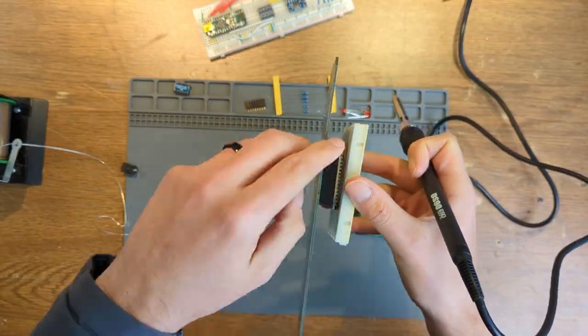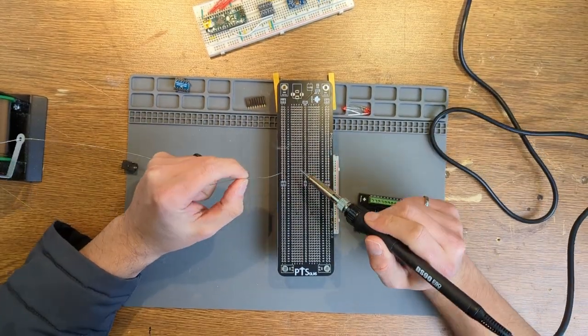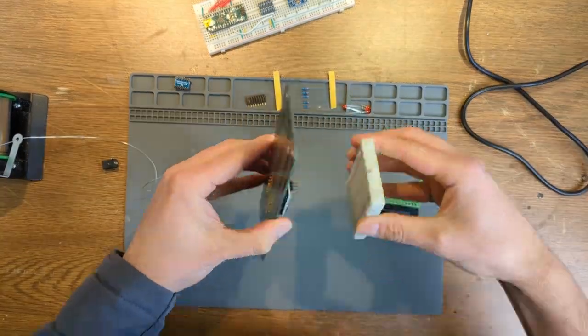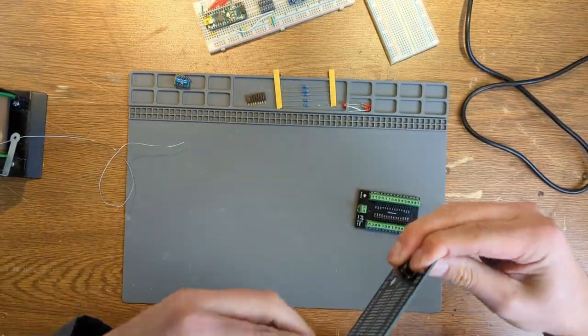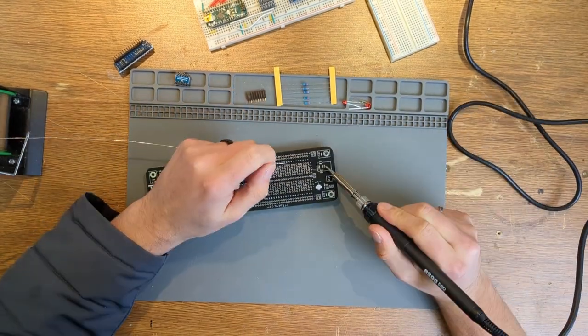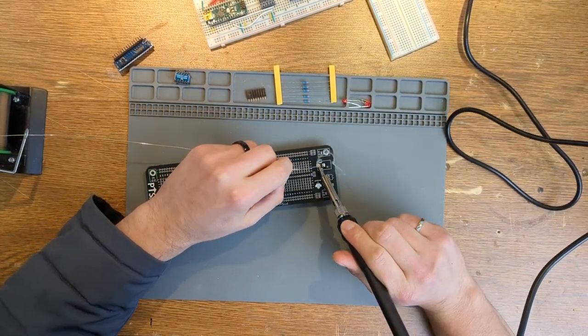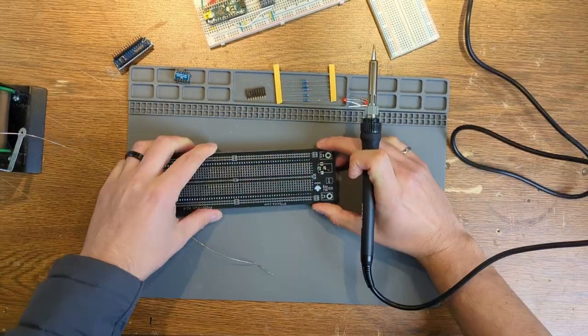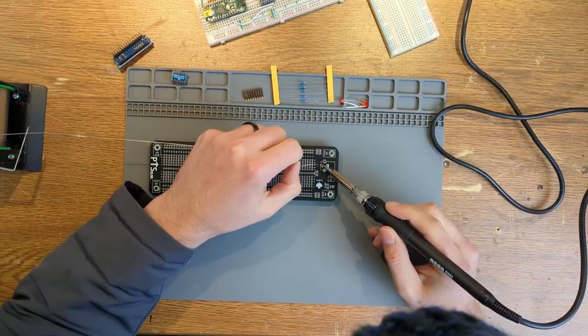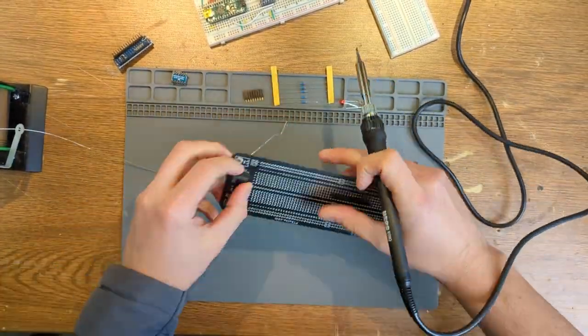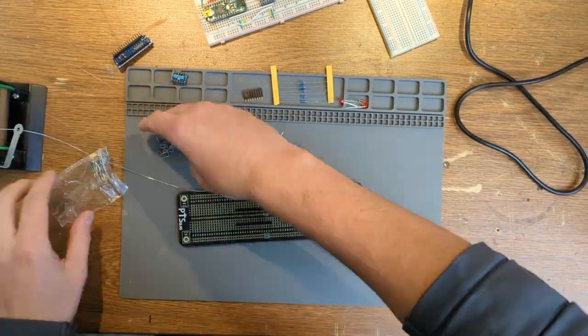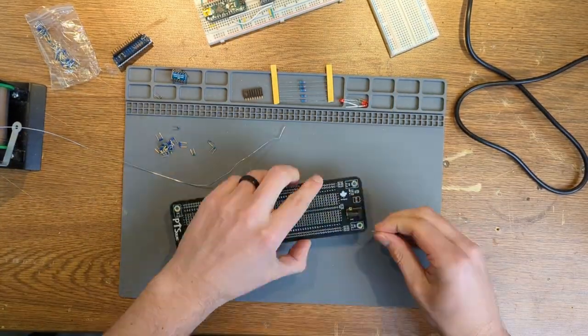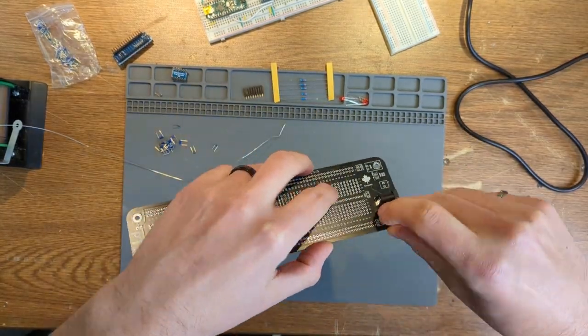So, in this case, we've got three, so we'll do all those first, then we'll do the grounds. And after that, we start doing all the data signals. So, I'm just putting in the female jack right there. And like I said, this one is asymmetric, but the footprint on the proto-full is such that we can put it on both ends.